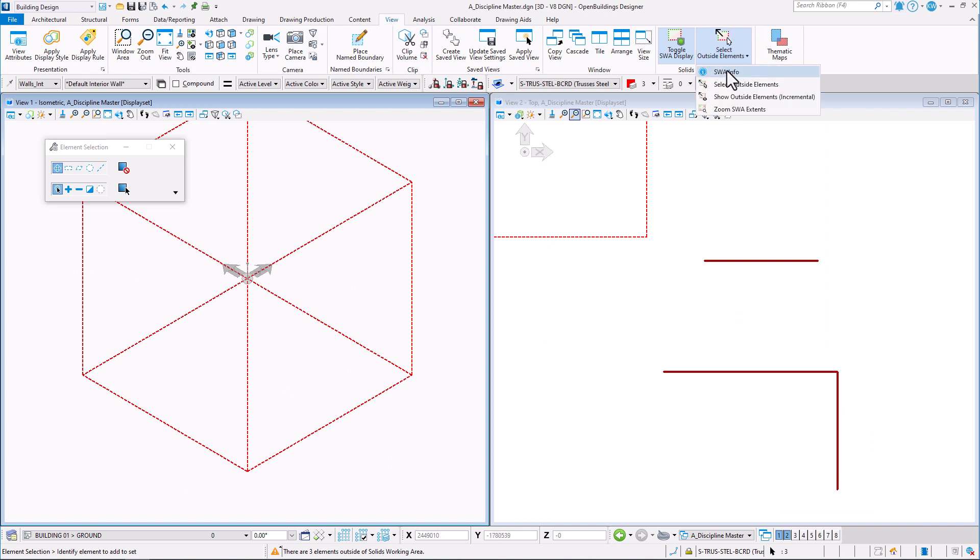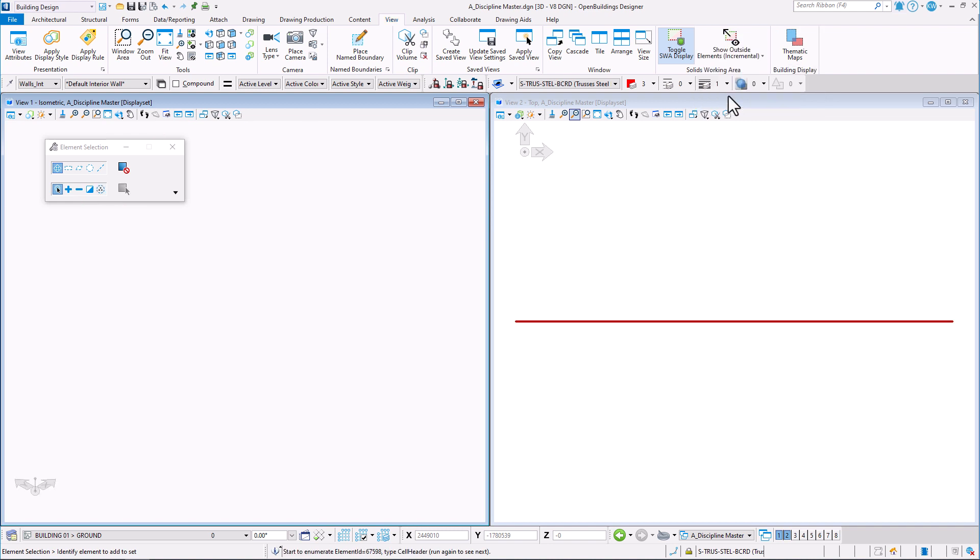Show Outside Elements Incremental displays elements outside the volume one by one, zoomed in.